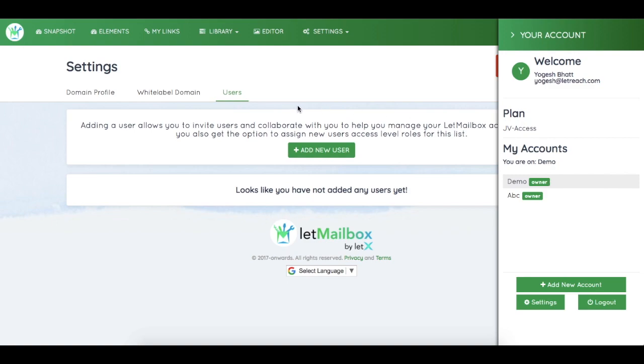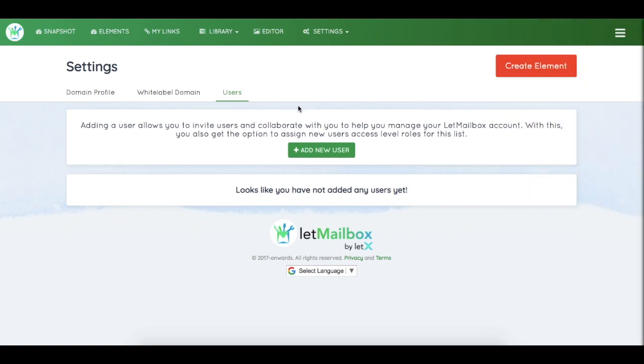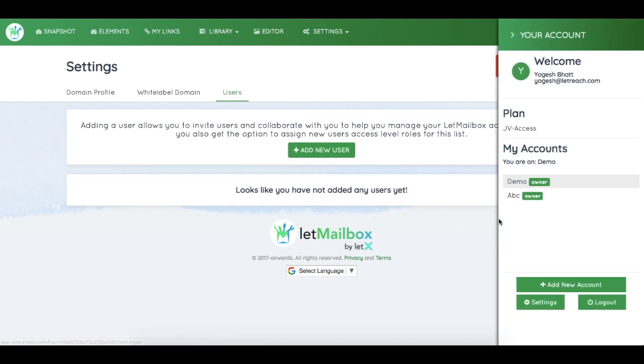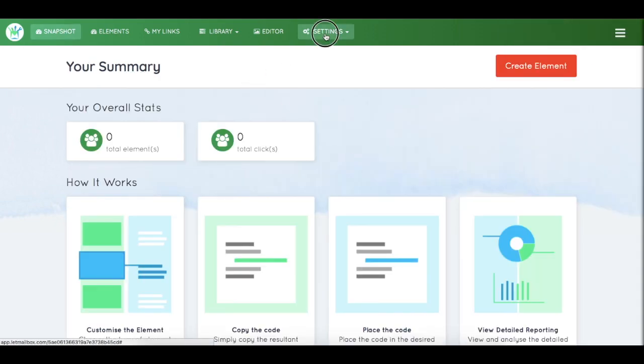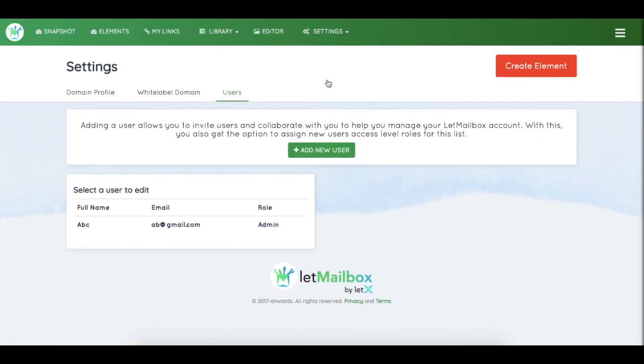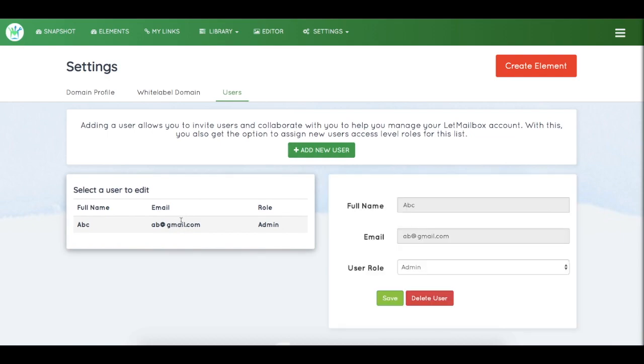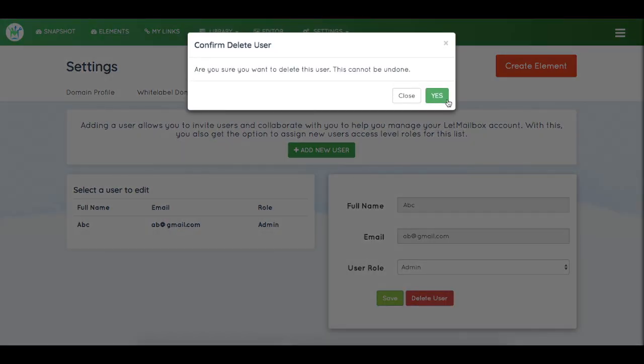So this is why we call LetMailbox agency friendly. Now deletion of user is also very easy. Simply go to users, let's say you want to remove this user, simply click on this and delete user and the user will be deleted.